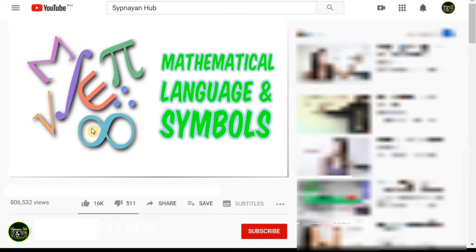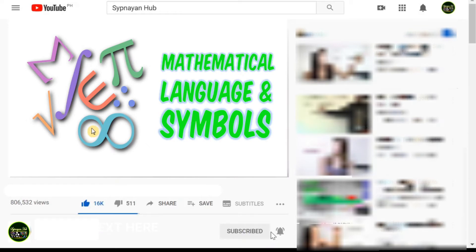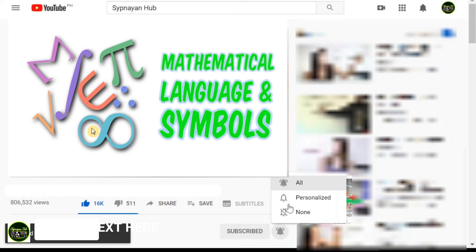Before we continue, do not forget to like this video, hit the subscription and notification bell to stay updated on future videos.